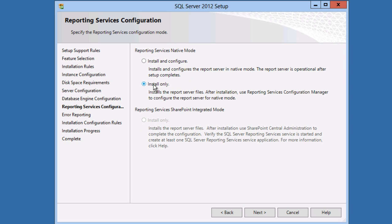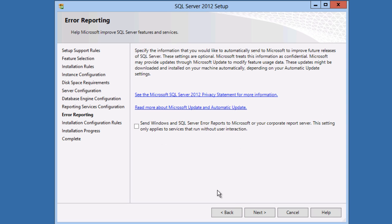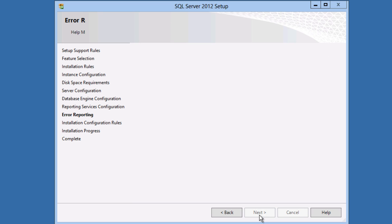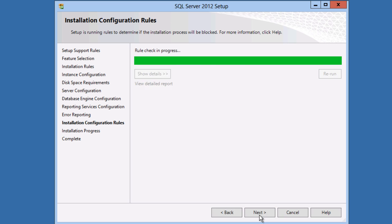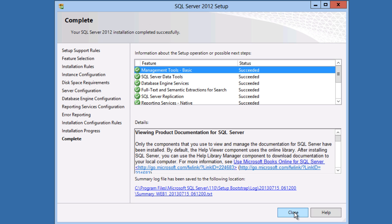We'll skip configuring reporting services for now and not send error reports to Microsoft. SQL Server 2012 finished installing.